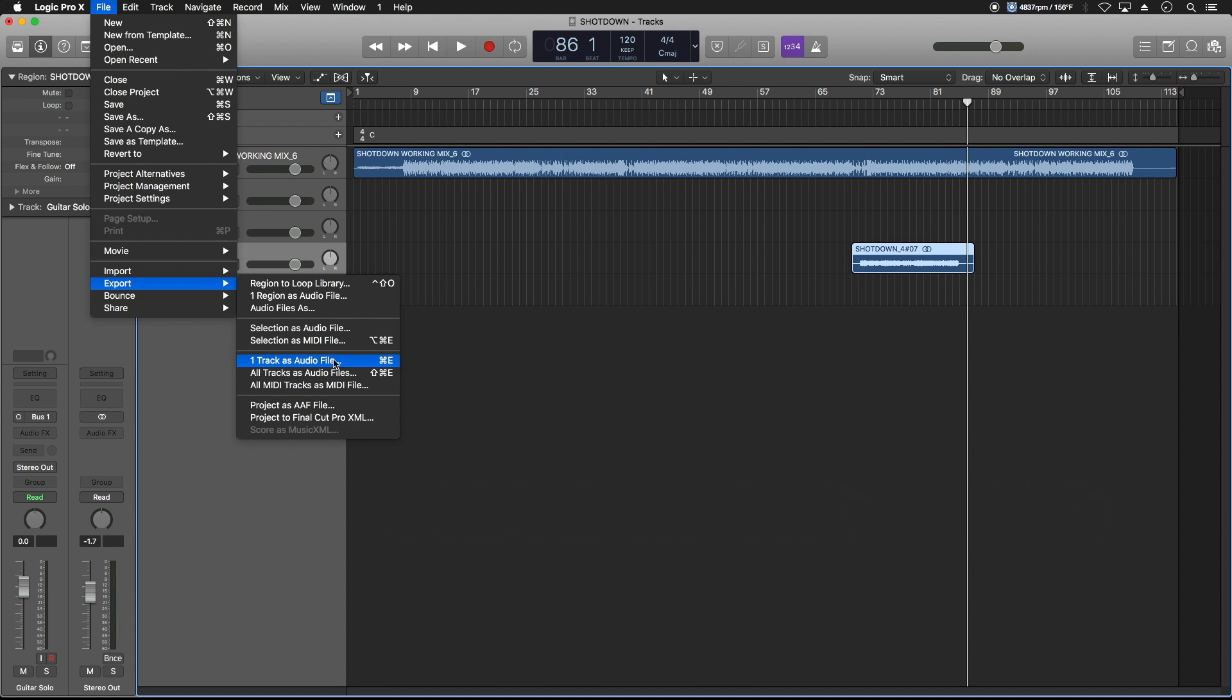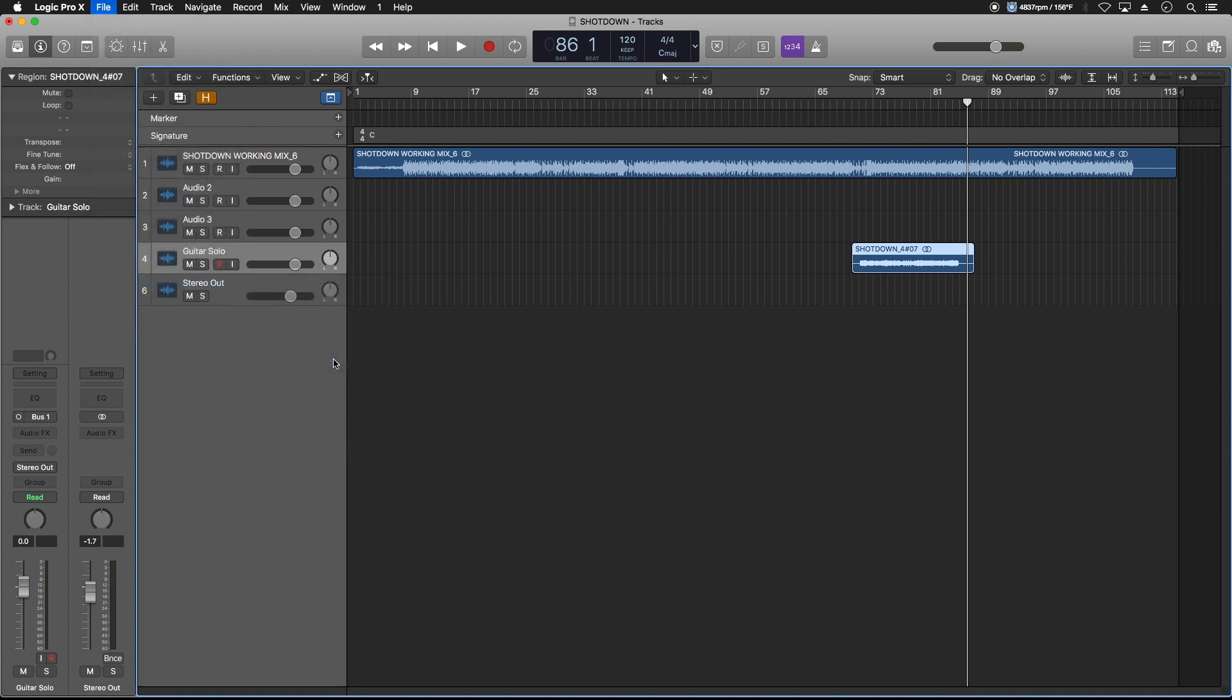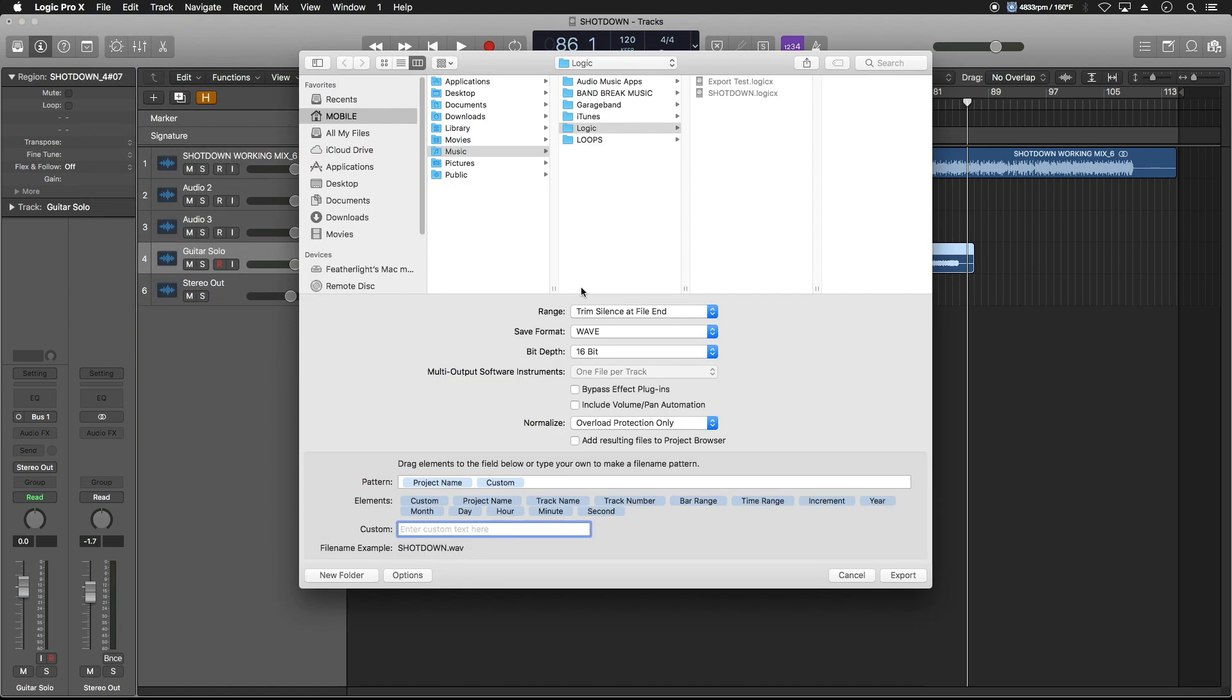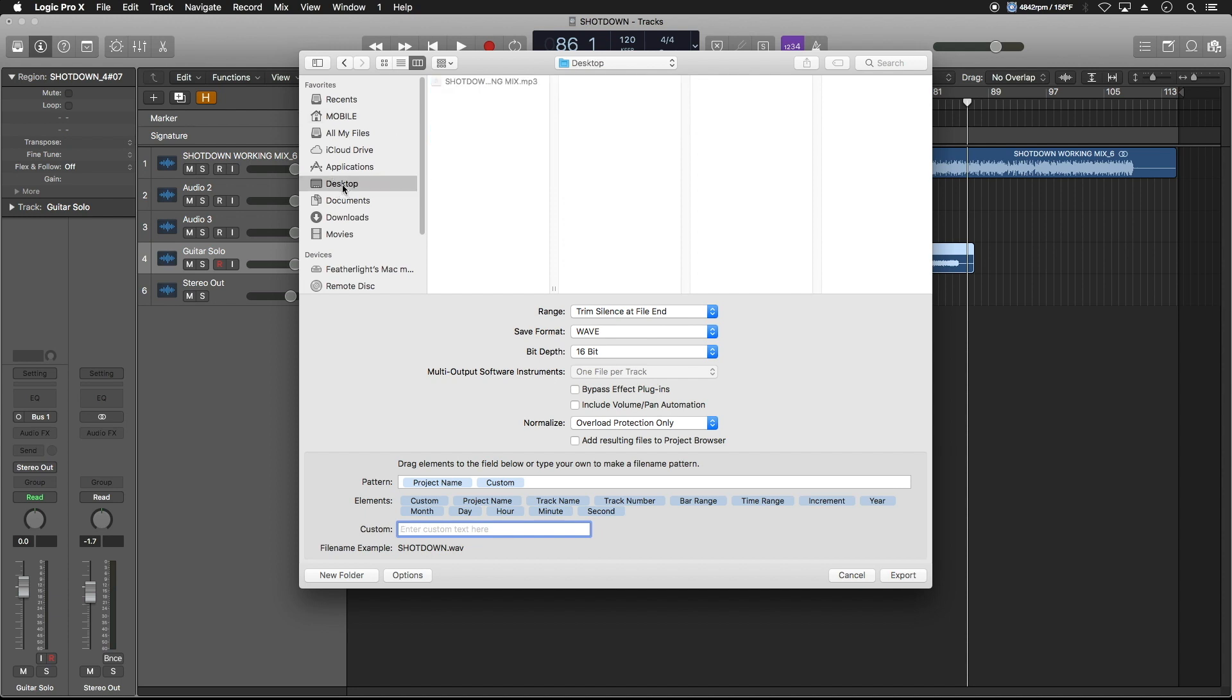We're going to choose one track as audio file and it's going to bring up this window. The first thing we're going to do is determine where it's going to mix down to. This is just going to go directly to his desktop. Then we got a couple of choices to make. Trim silence at the file end simply means it's going to stop recording after it gets done with the part we've recorded. And that's fine. The most important part is that it starts at the beginning of the wave and it prints silence all the way up until the part we've recorded, and then it includes that. So after that's done, trim silence will be fine. It'll keep the size of the wave down a little bit.